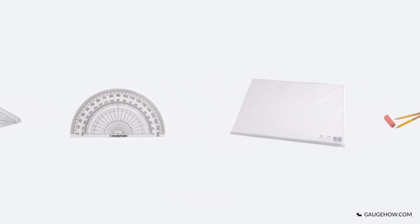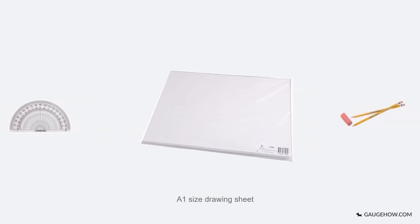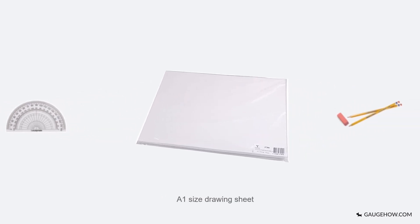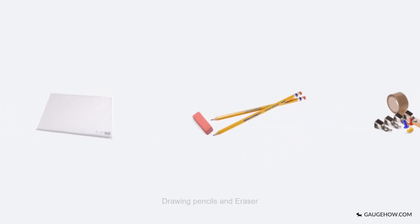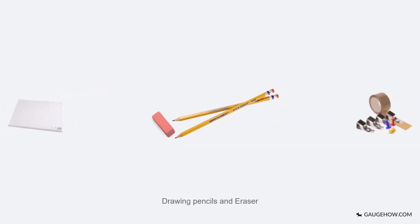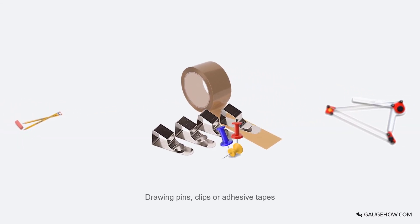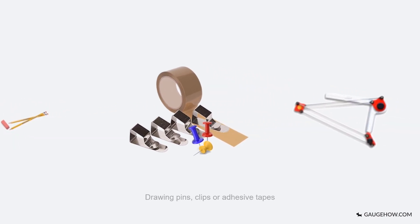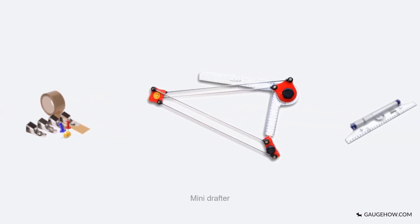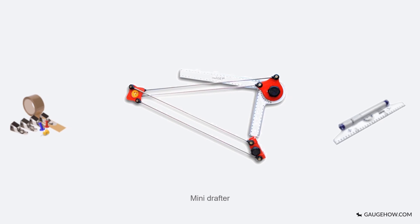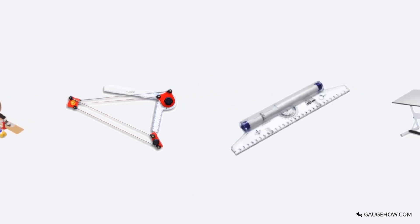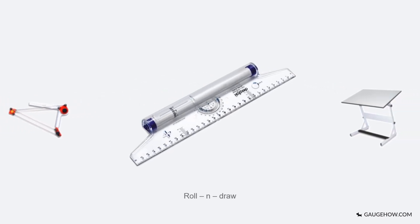Even size drawing sheet, drawing pencils HB to H6 and an eraser, drawing pins, clips or adhesive tapes, mini drafter, and roll and draw scale.